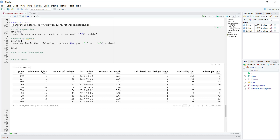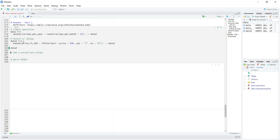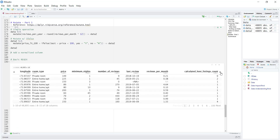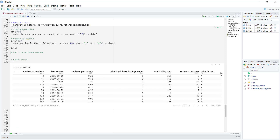Once I run both of these, at the end of the data frame we'll see this new column. Anywhere you see 'N' that's where the price is greater than 100, and anywhere you see 'Y' the price is less than 100.